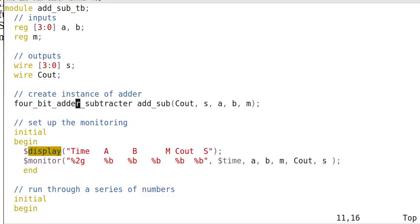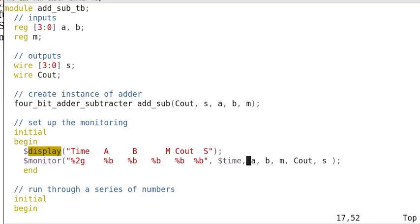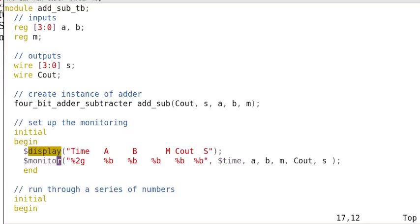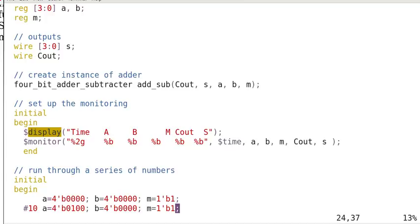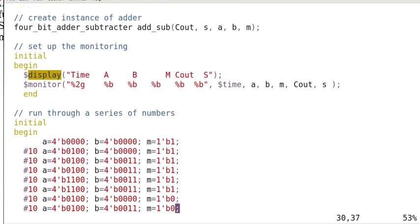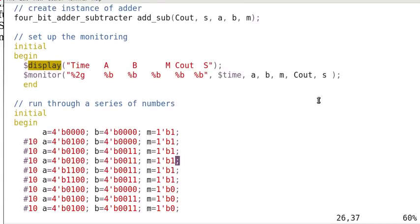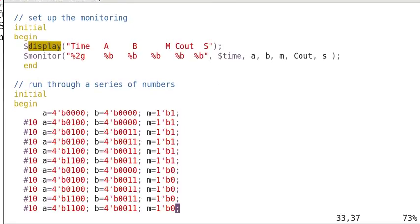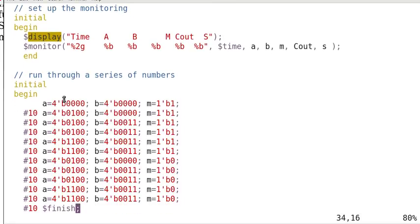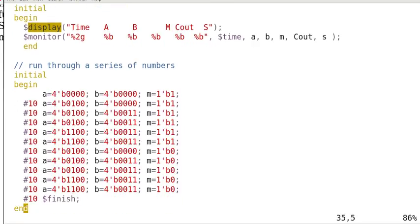And we do the instantiation: add-sub, cout, S, A, B, M. And we set up the monitoring. The display. We only display this text once. And the monitor will be executed whenever there's a variable changing. And this happens as time changes. So we run for a series of numbers.